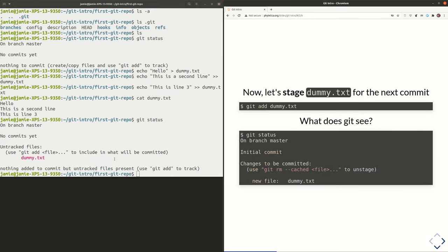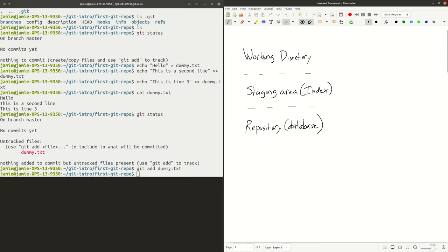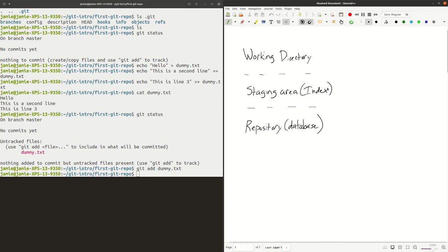So let's change that. We're now going to stage dummy.txt for the next commit by doing 'git add dummy.txt'. What do I mean by staging dummy.txt for the next commit? Dummy.txt was a file in our working directory. By doing 'git add', we're saying: put the contents of this file into the staging area. The staging area is where content resides that is going to go into the database the next time we commit. So what we did by doing 'git add dummy.txt' is put the contents of dummy.txt into the staging area.